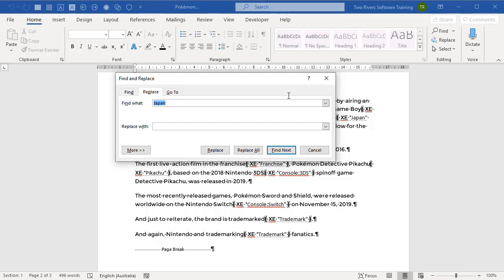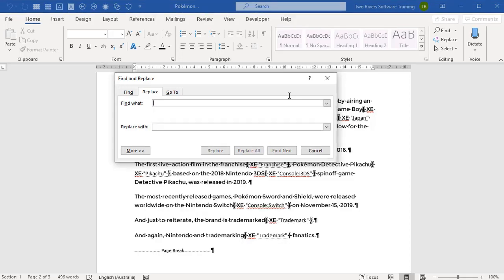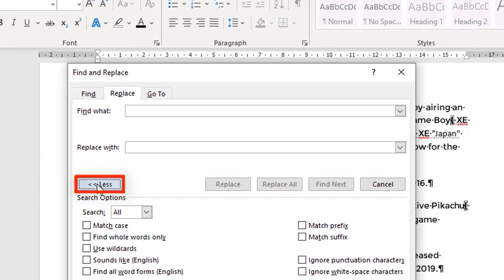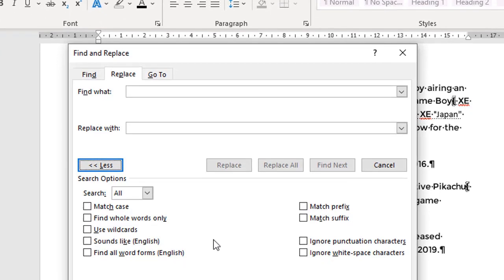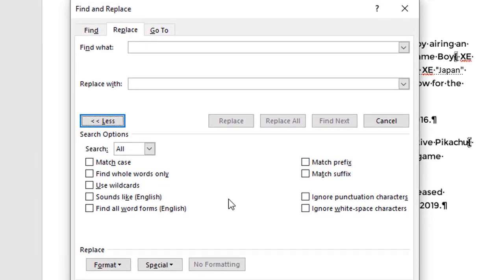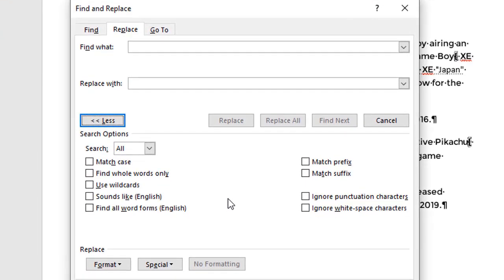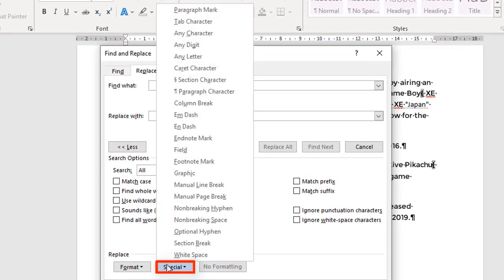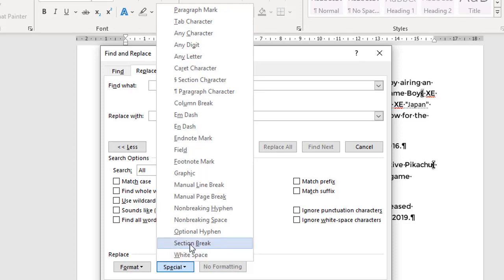But what we're going to do here is to use it to search for field codes. Let's get rid of Japan there. Now if we click More, there's a few options added to the box here. And down the bottom, there's an option called Special, and there's all sorts of things you can actually search for here. These are generally hidden information, but Word will recognize them and will be able to find them and do stuff with them.